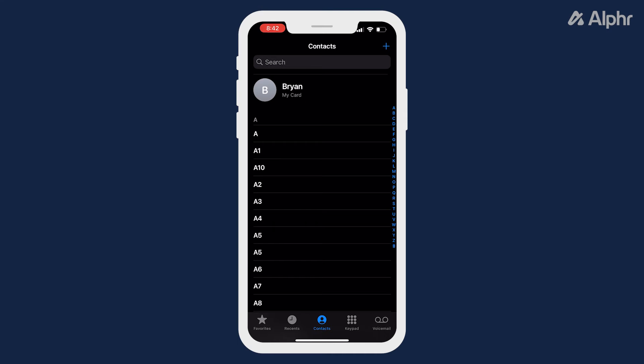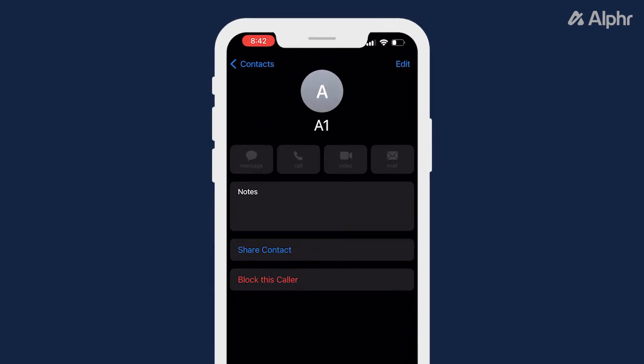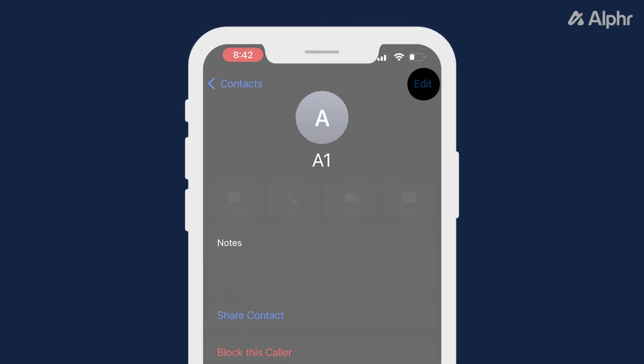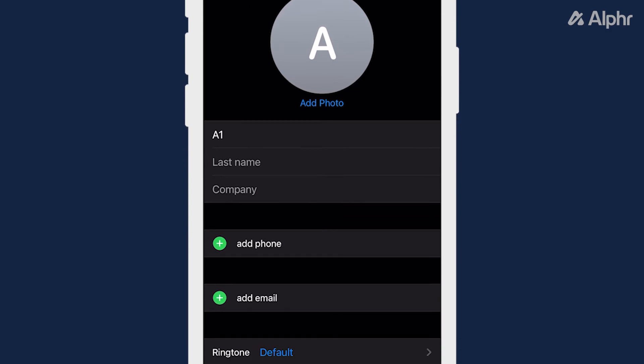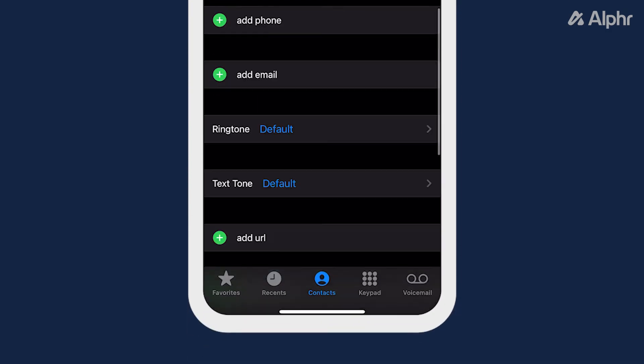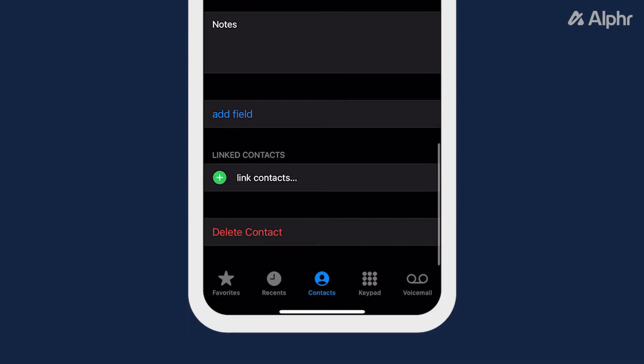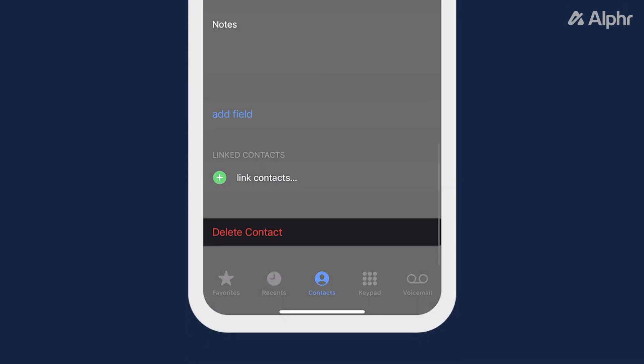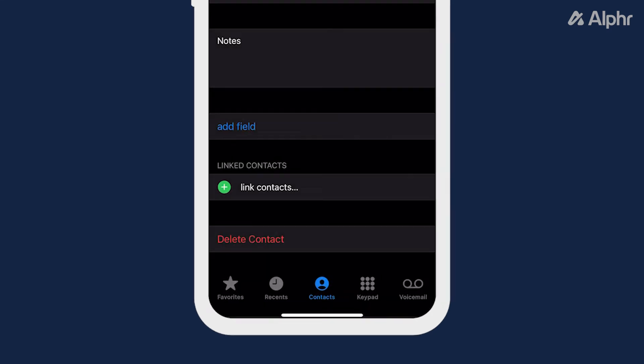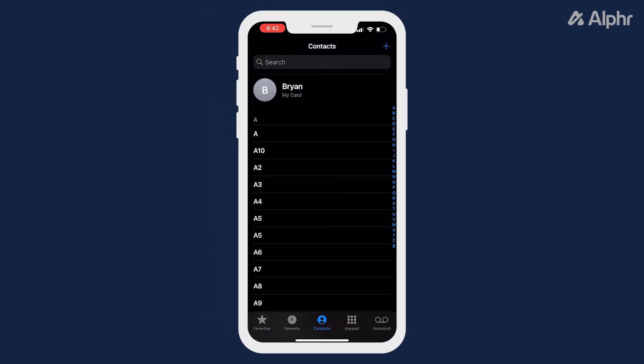To start, tap on a contact, then tap edit on the top right. Scroll down to the very bottom of the editing page that loads in, then tap delete contact. You'll need to rinse and repeat with any other remaining contact listed on your phone.